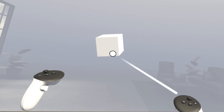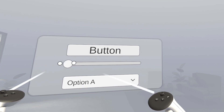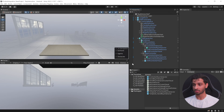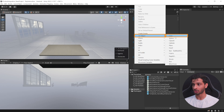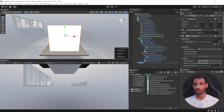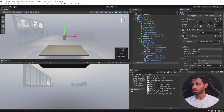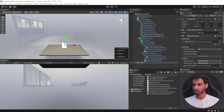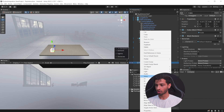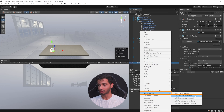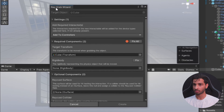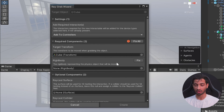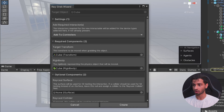To add a ray interactable, there are two types: a ray interactable 3D object and a ray interactable UI canvas. To create a ray interactable 3D object, right-click and create a 3D object — I'll select Cube. Scale it down to 0.1 in all directions and place it on top of the table. Then right-click on the cube, select Interaction SDK, and click on Add Ray Grab Interaction. This opens the Ray Grab Wizard, which shows all the components it needs.